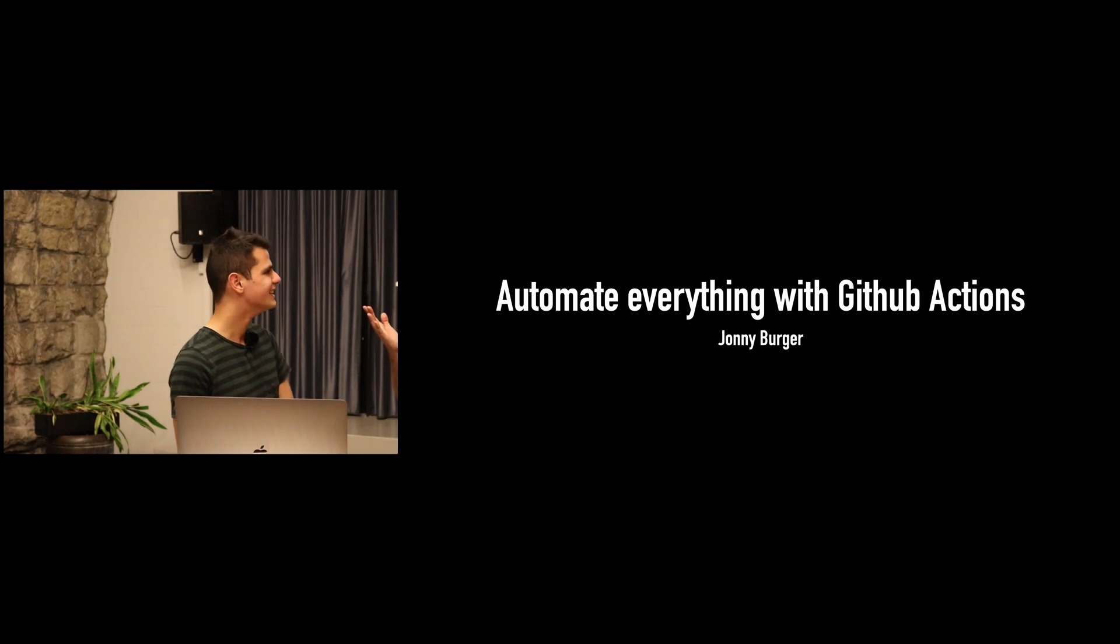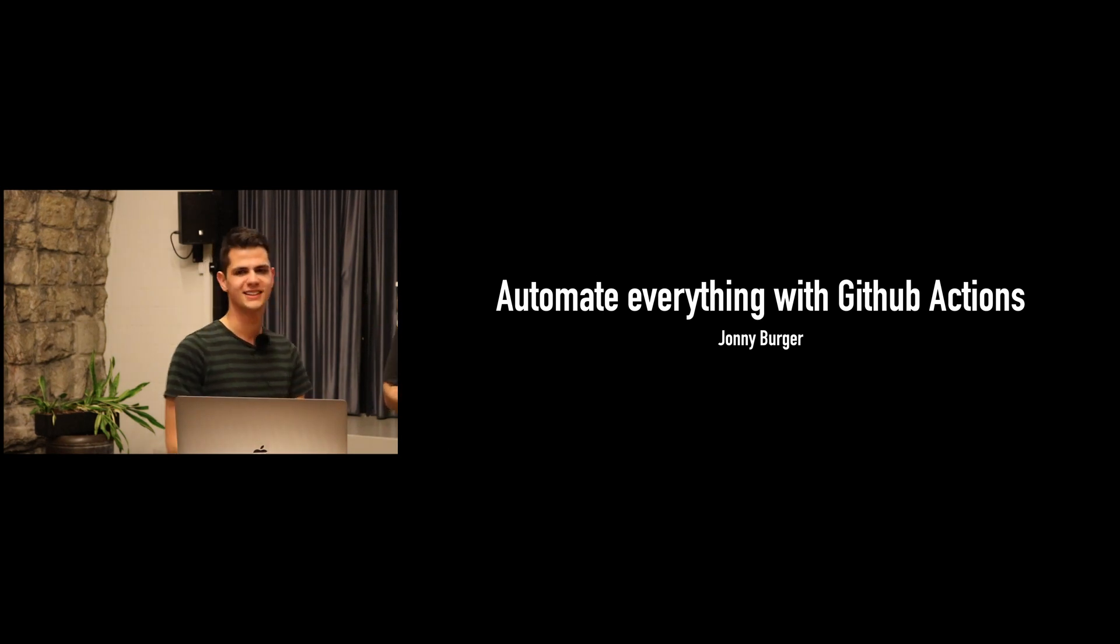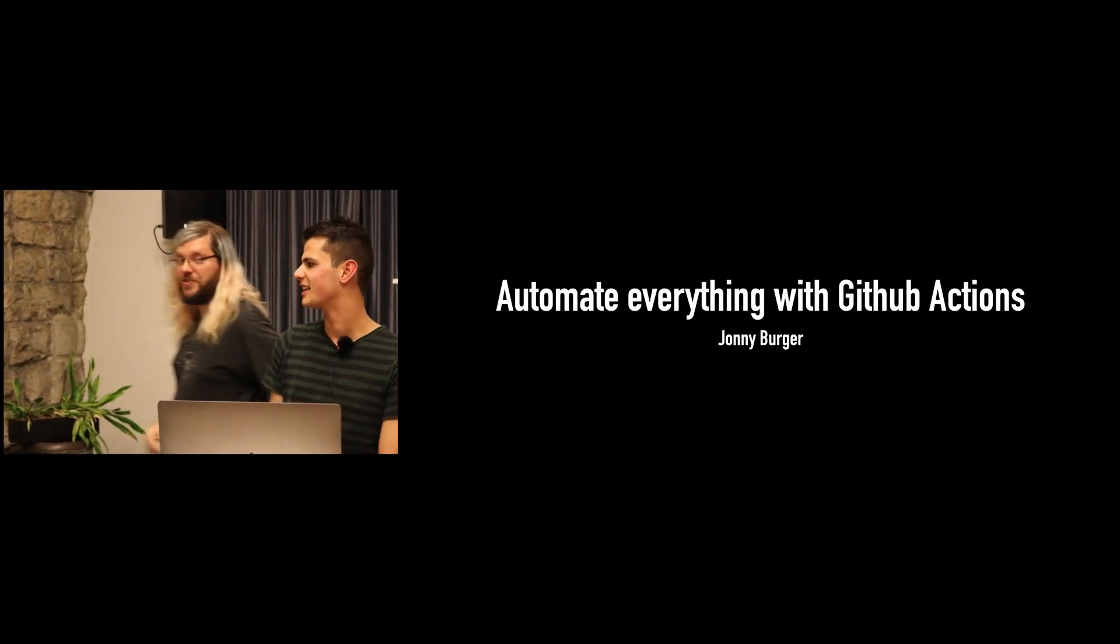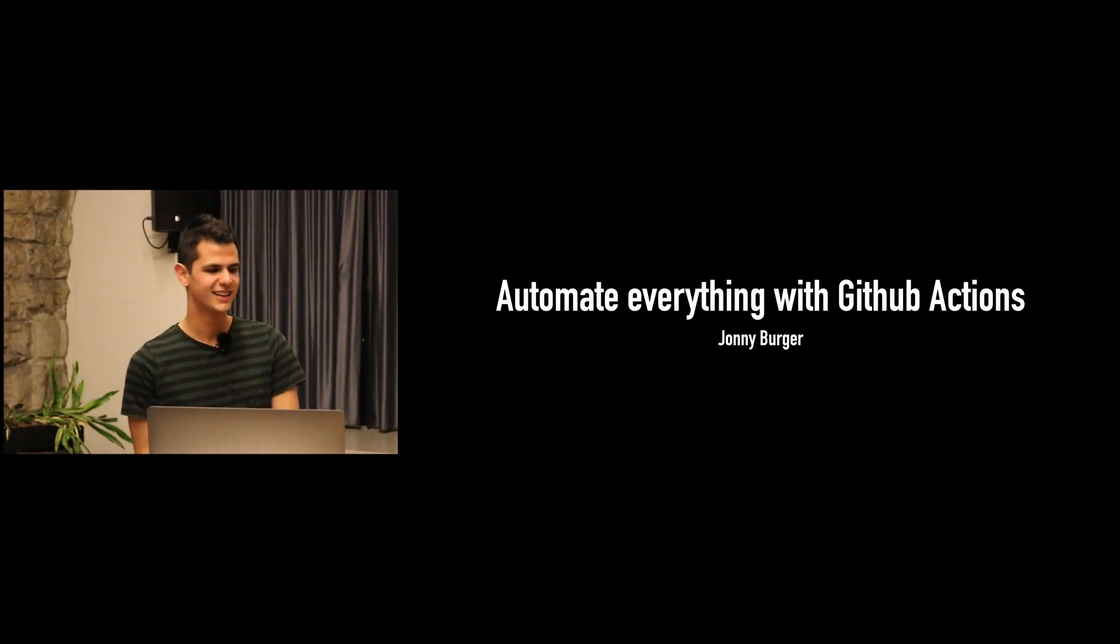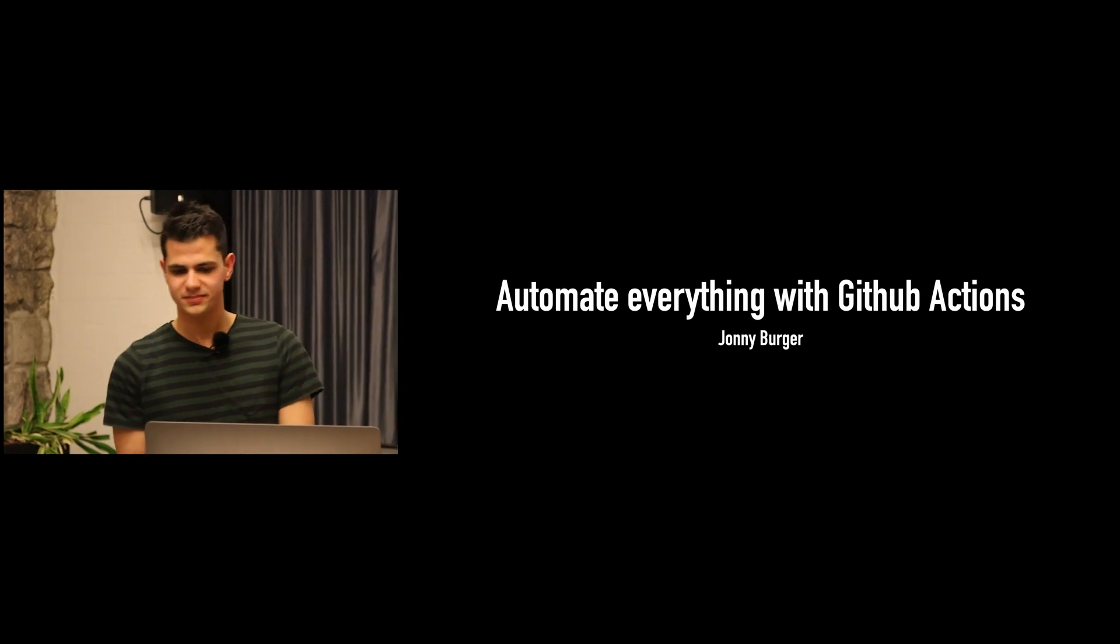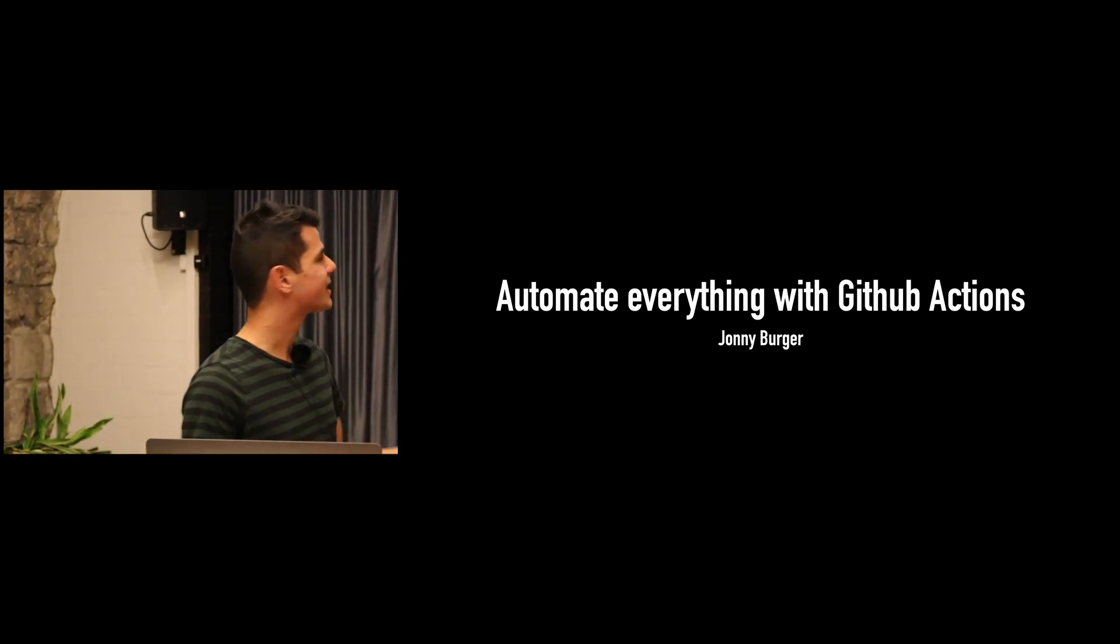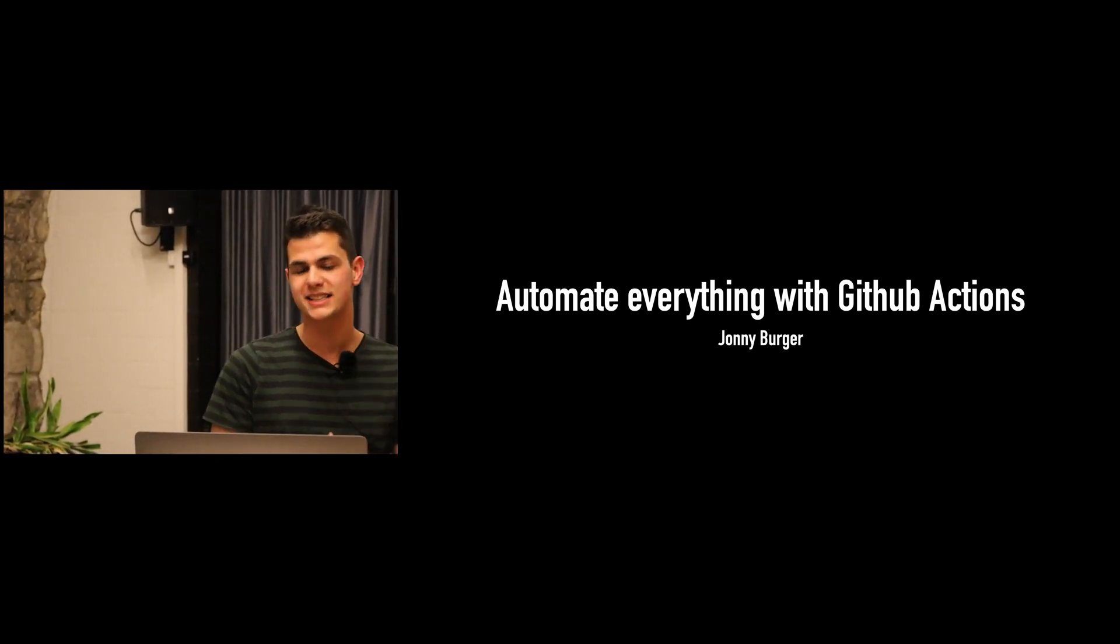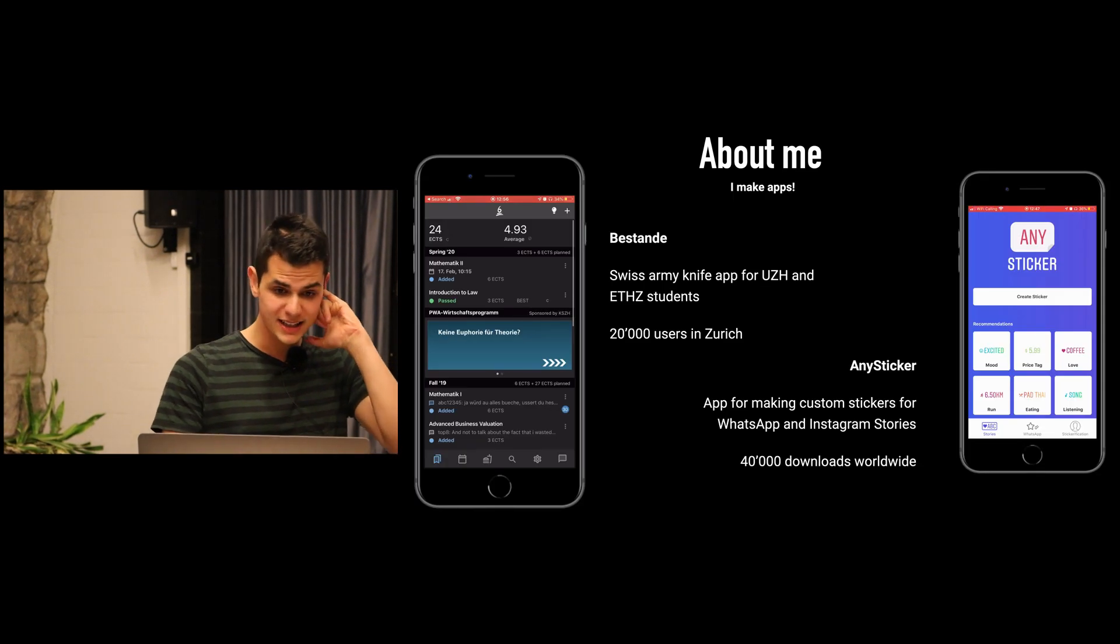Automation can be fun, so please give a warm round of applause to Johnny.